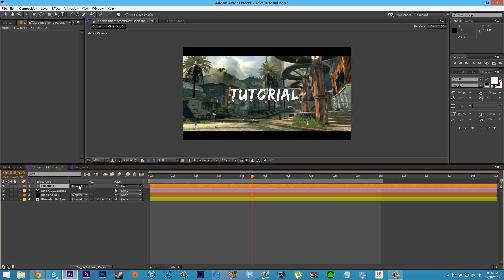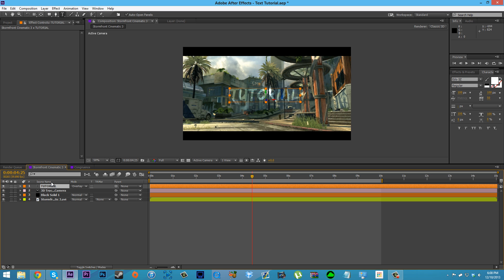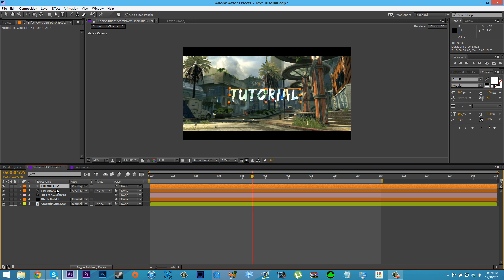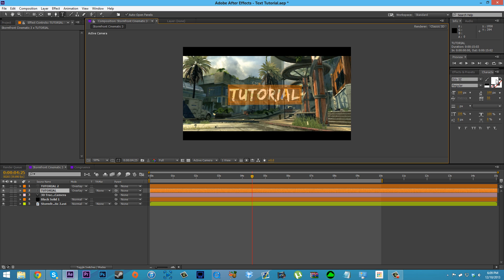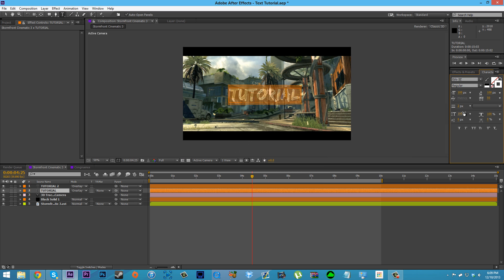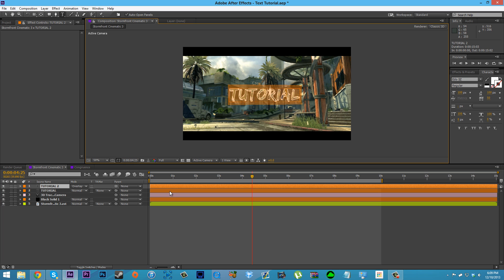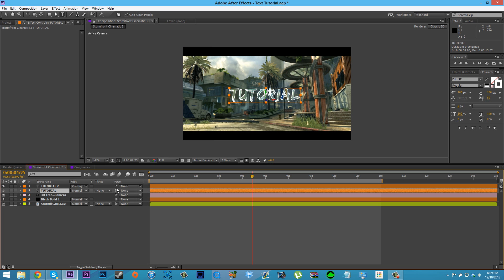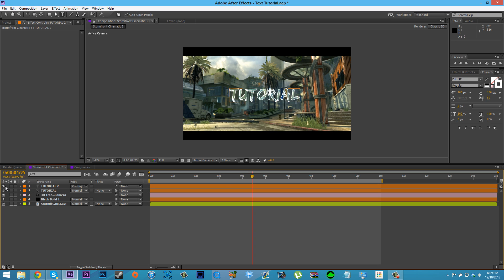Starting with all-white text, we're going to change the blending mode to Overlay. We're going to create two of those — start with one on Overlay. Then for the second text, you're going to turn off the fill color — just hit the no-fill-color box with the red line through it. Then you want a white stroke on that, about two pixels, and set the blending mode to Normal. So you have one text set to Overlay white, and one set to Normal with no fill and a white stroke.